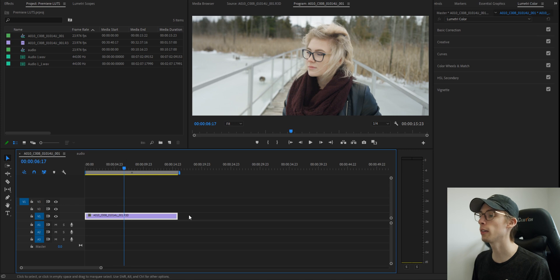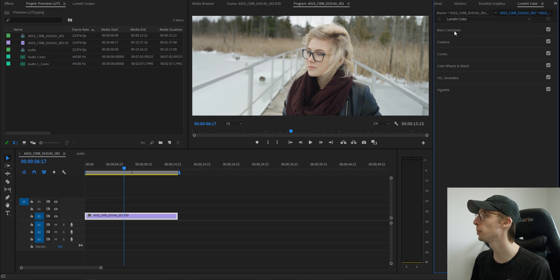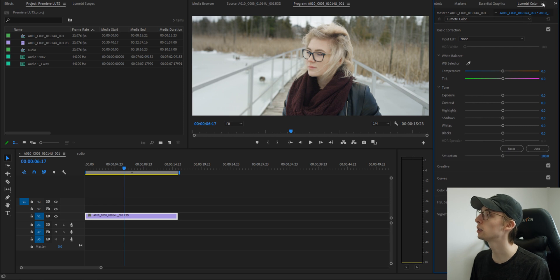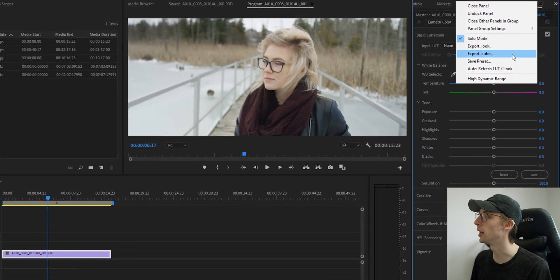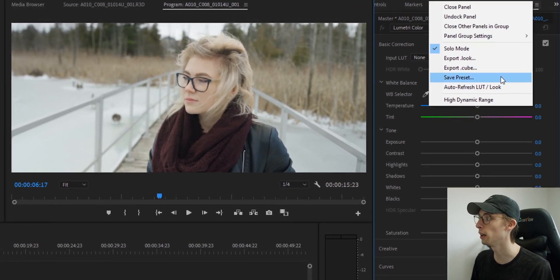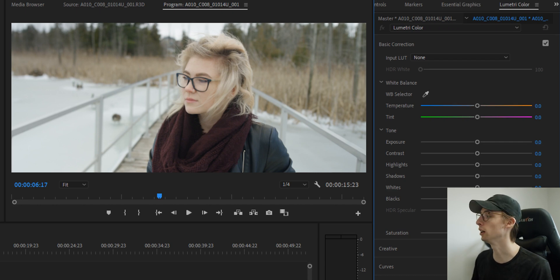So we're here in Premiere. I got this clip in my timeline. Let's head over to the Lumetri color panel. And real quick, just for those who want to cut to the chase, you can click right here and export as a cube LUT or preset or .look file. But like I said, we're going to run through our own color grade and save it for ourself.